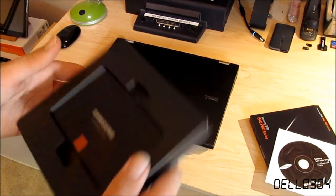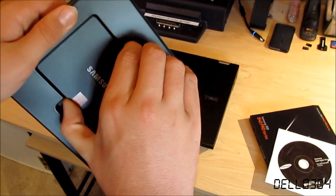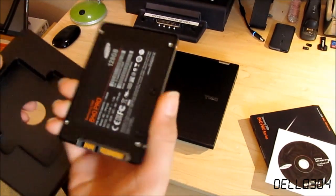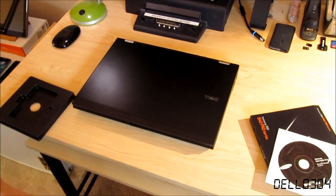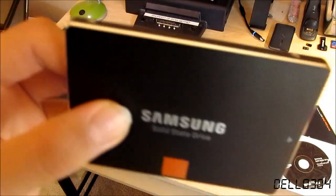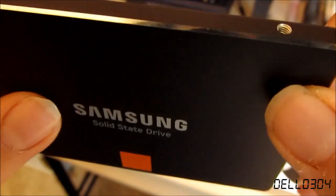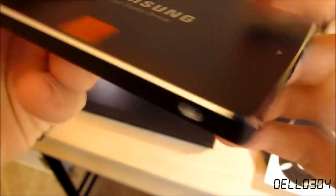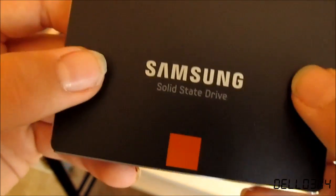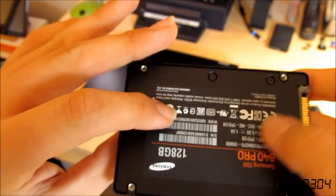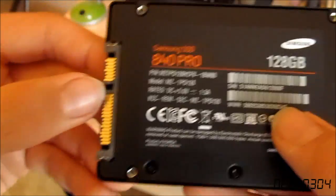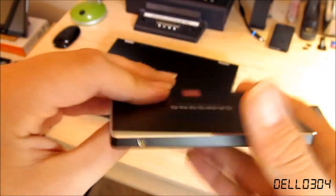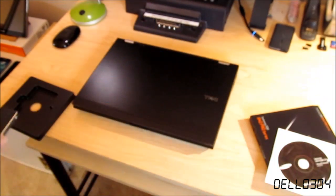If we go ahead and remove the SSD from the packaging here. Wow. Very light as are all SSDs. And it has a really nice touch. It has a nice silver chrome accent around the entire drive. I think that looks really good. And it's orange in some places, which is cool because orange is my favorite color. 840 Pro, 128 gig. This is very cool.